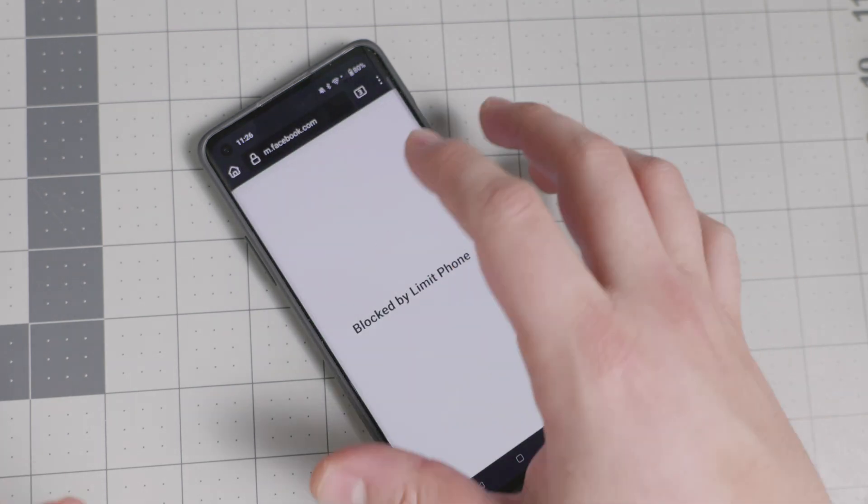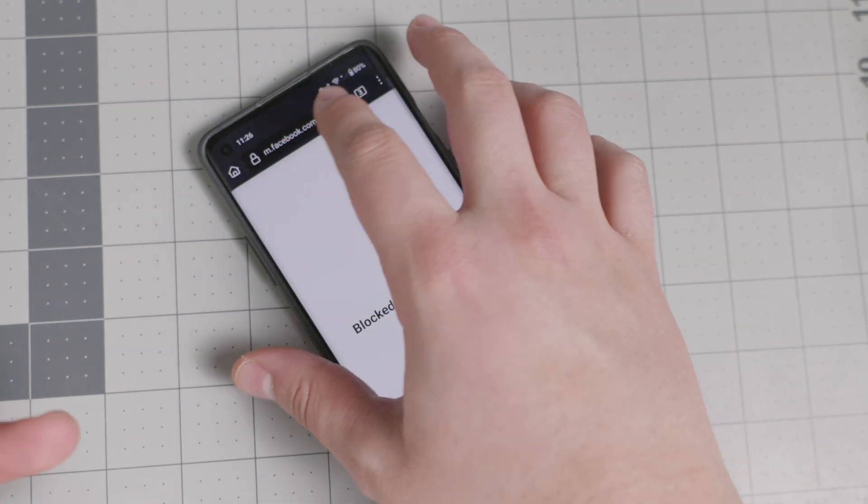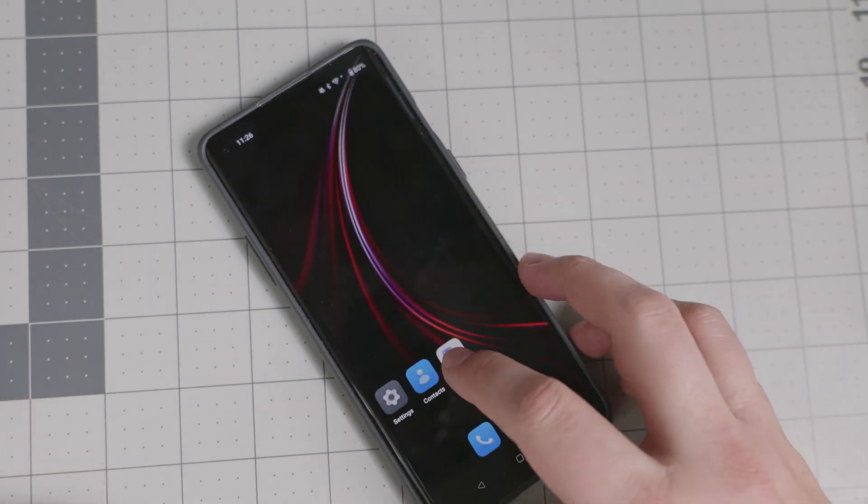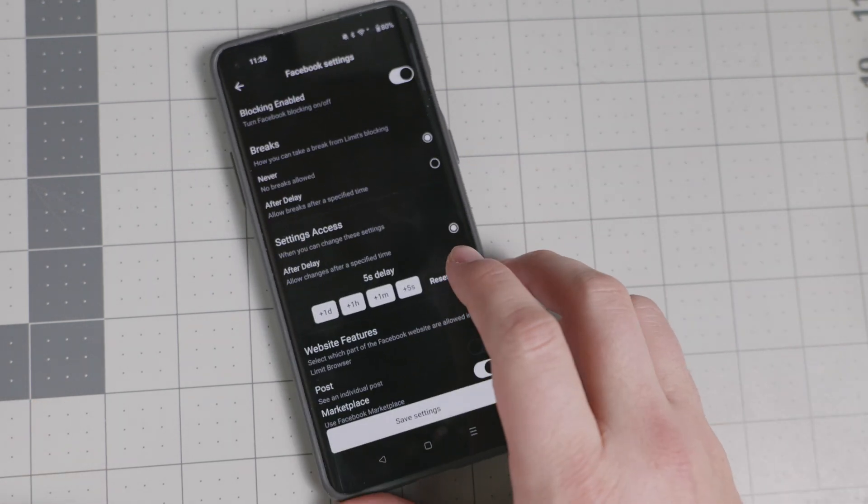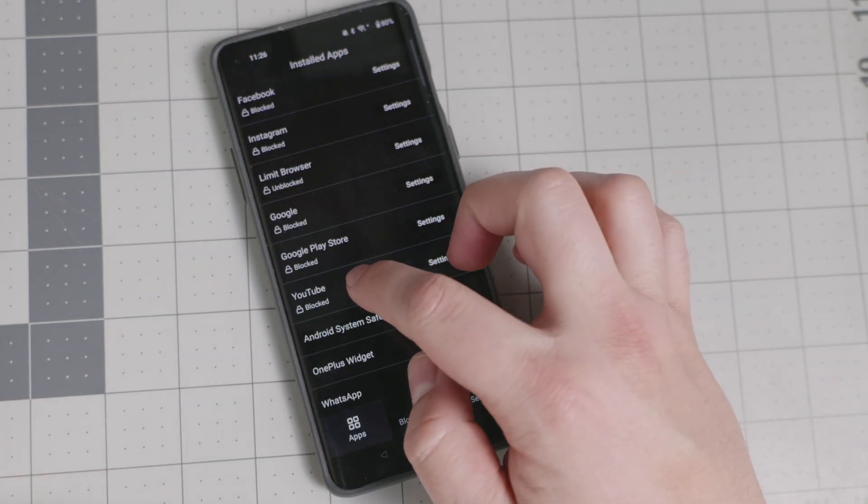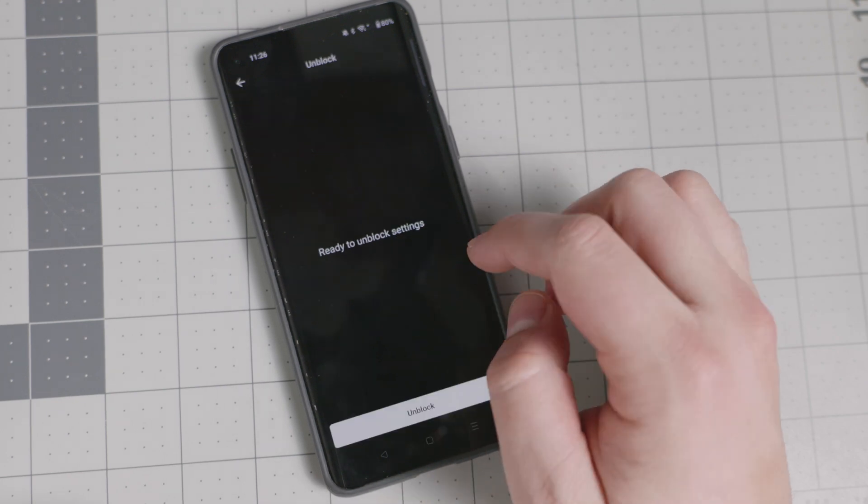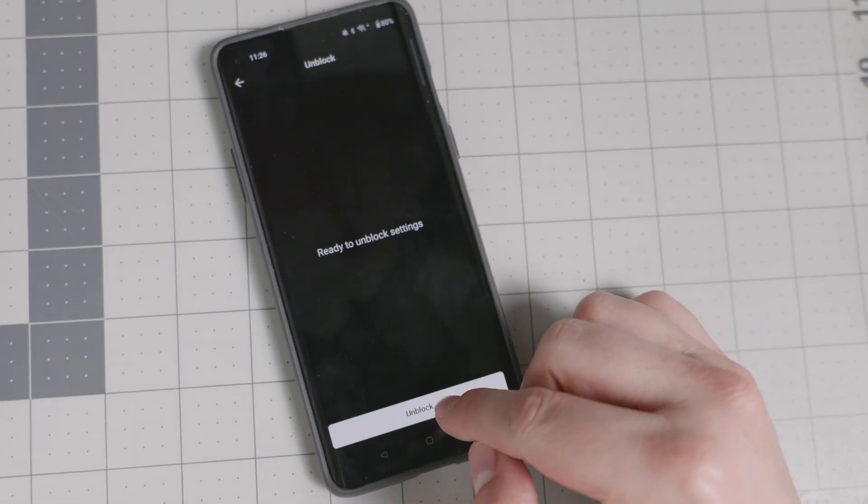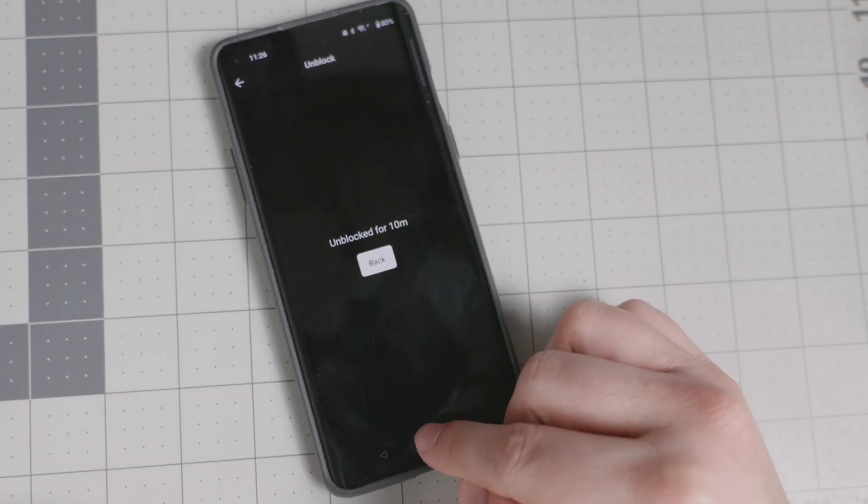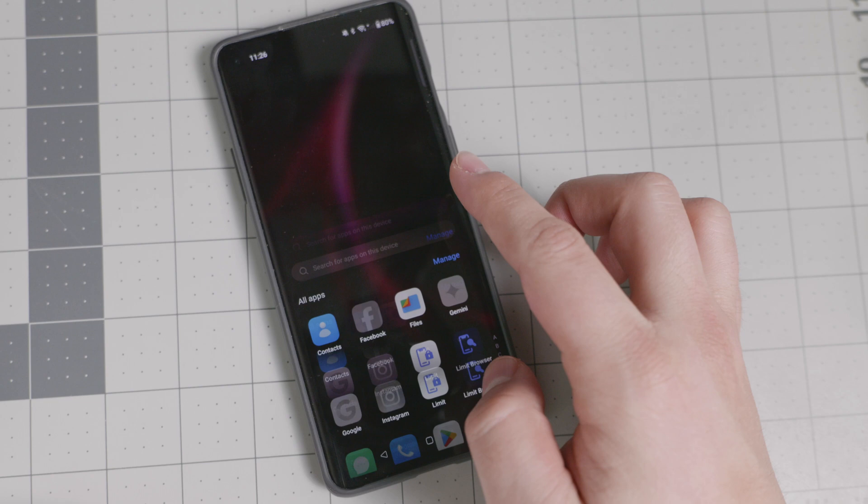So you have, again, the browser available to you for 10 minutes and then you can go back to the limit app. And maybe you can block it. Let's see if YouTube is ready. Yep. It's now ready to be unblocked.